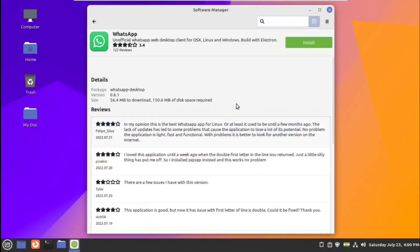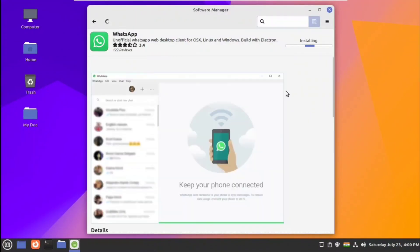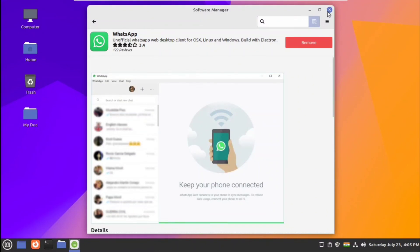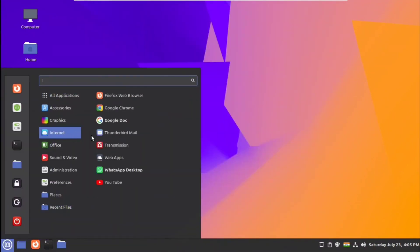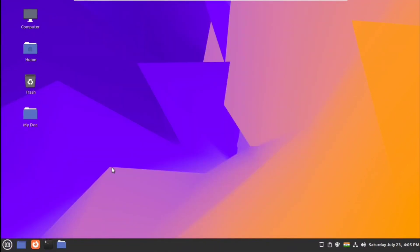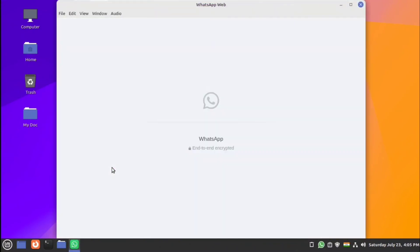Next we'll look at different applications we can install using the software manager. Let's install WhatsApp. Then go to internet settings and applications, click on WhatsApp, and set up WhatsApp for desktop.